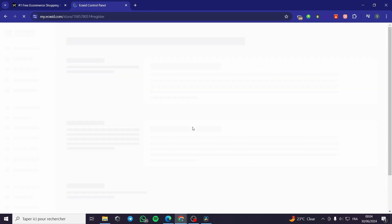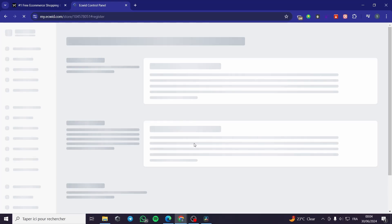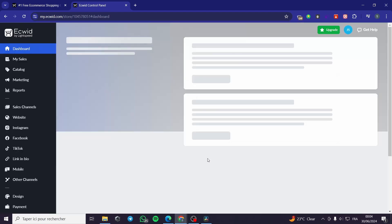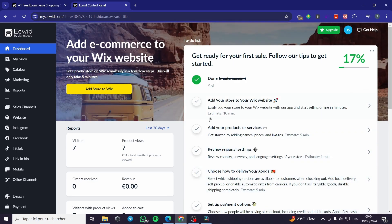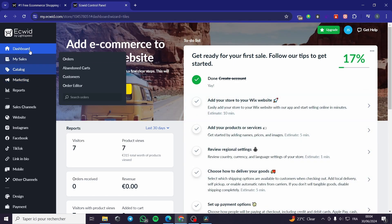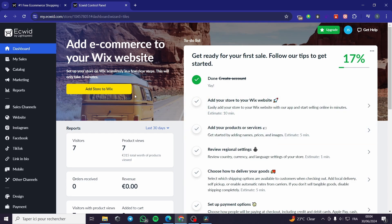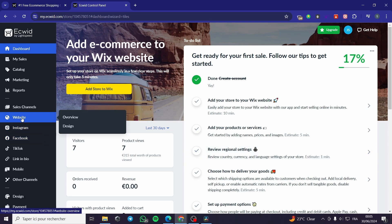Here I already have an account within Ecwid so I will connect to it. A little disclaimer: everything created in this video such as email addresses and phone numbers are created for the sake of the video and not for any personal use. Now we have the dashboard of the Ecwid website and everything is set up. In order to create the online store, all you have to do is click on 'Website'.